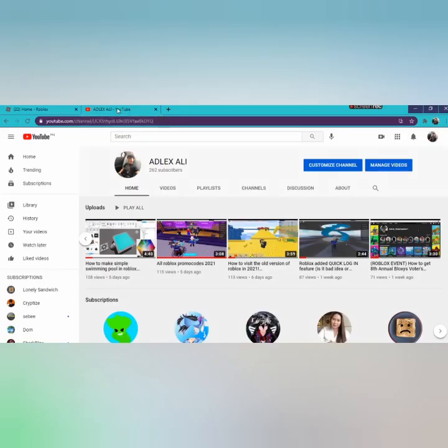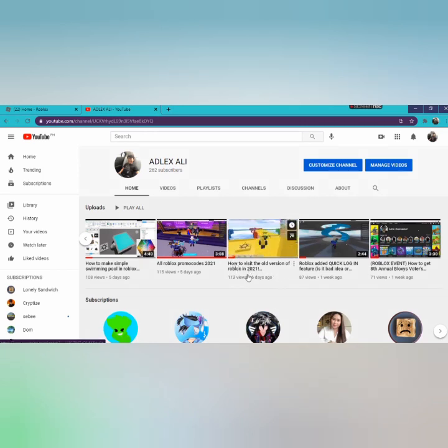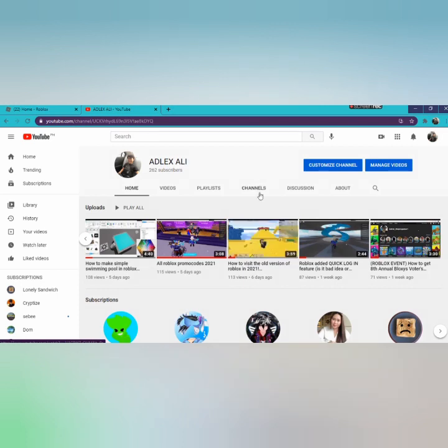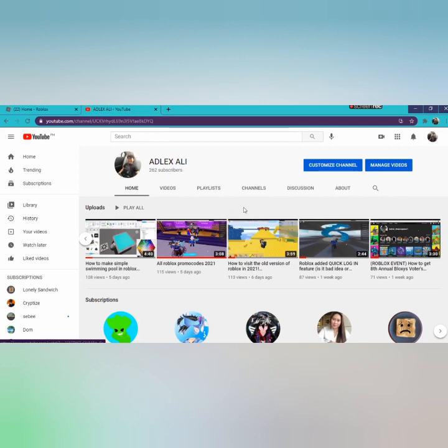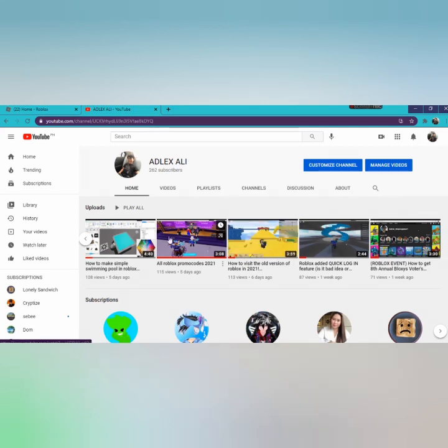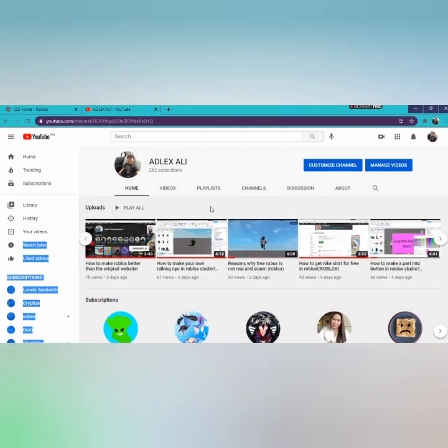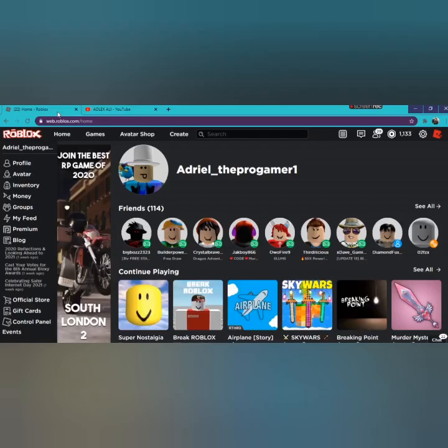Did you remember my video about how to visit the old version of Roblox in 2021? I talked about a game in it. I didn't talk about the website in it, but today I will be talking about how to make the website of Roblox look old.